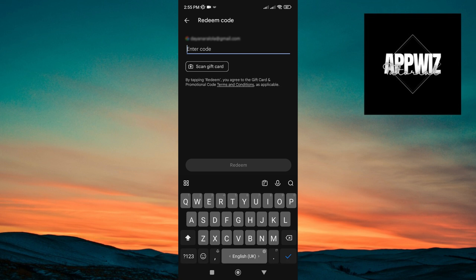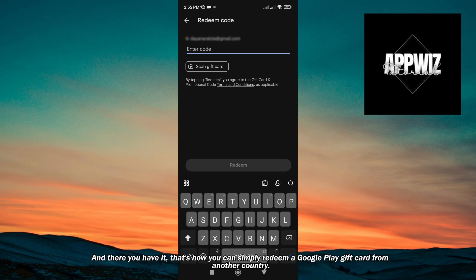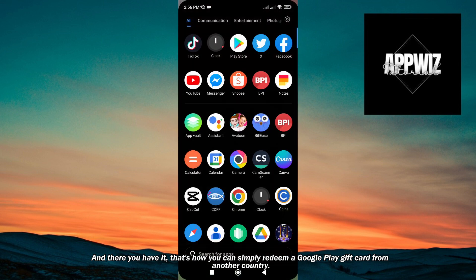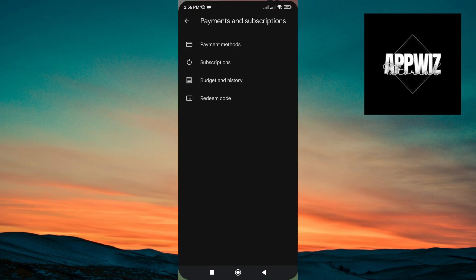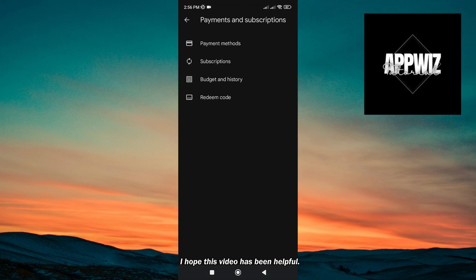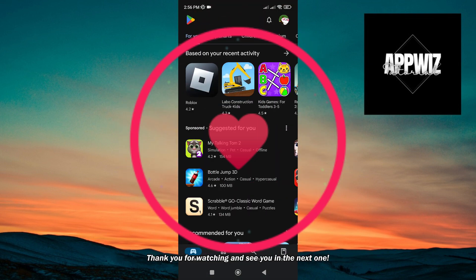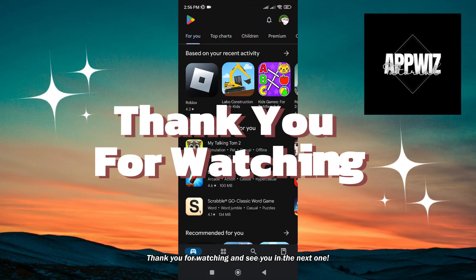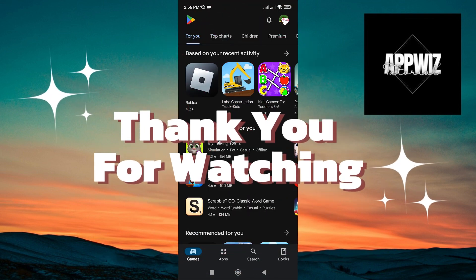have entered the code here, just tap on the redeem button, and there you have it. That's how you can simply redeem a Google Play gift card from another country. I hope this video has been helpful. Thank you for watching, and see you in the next one.